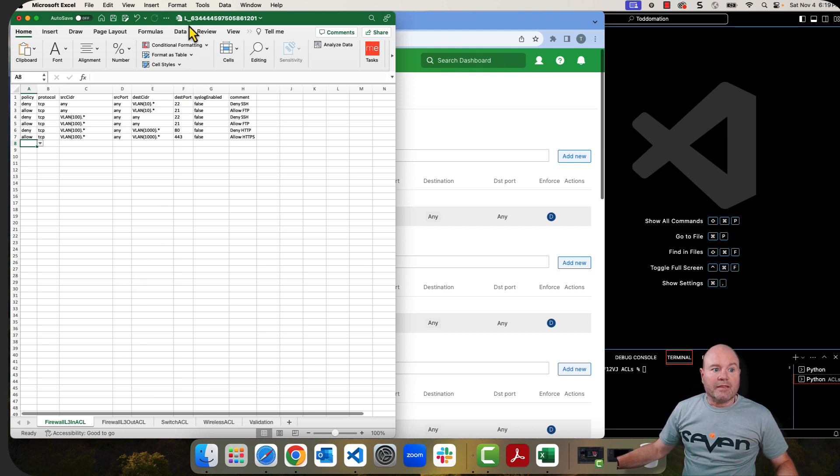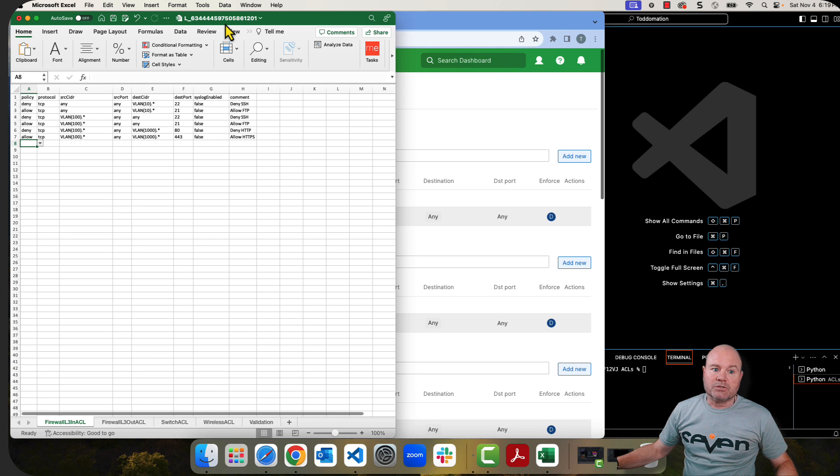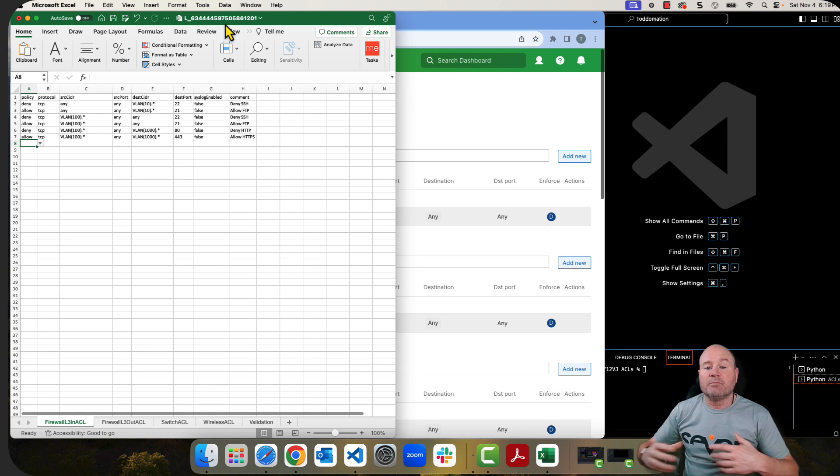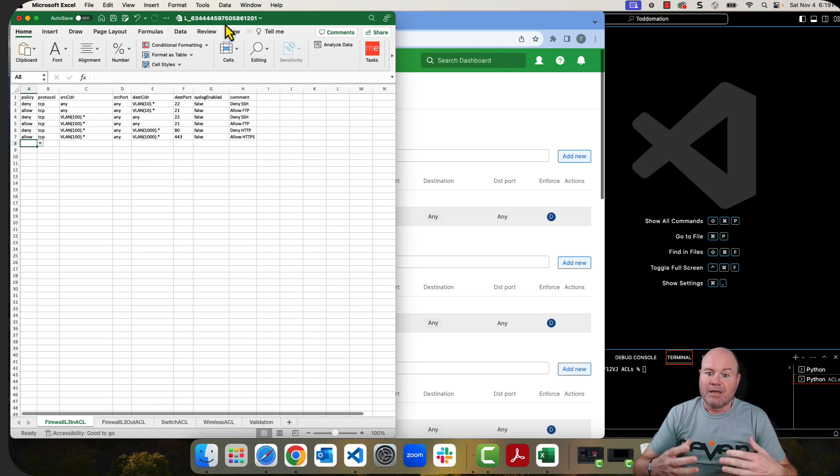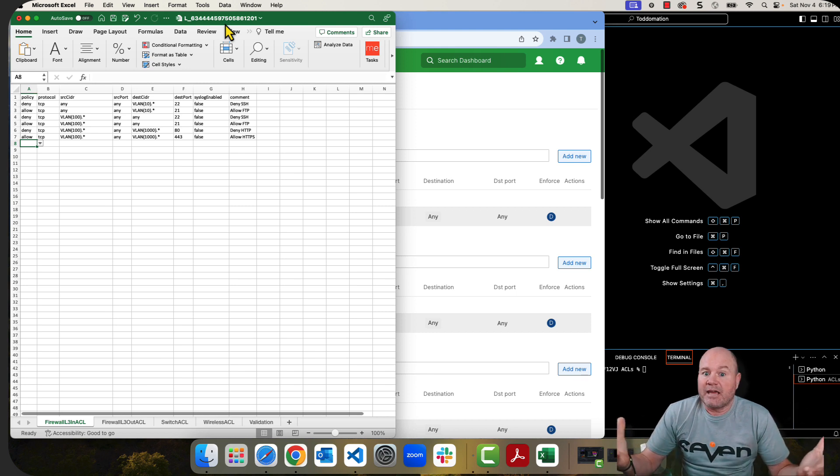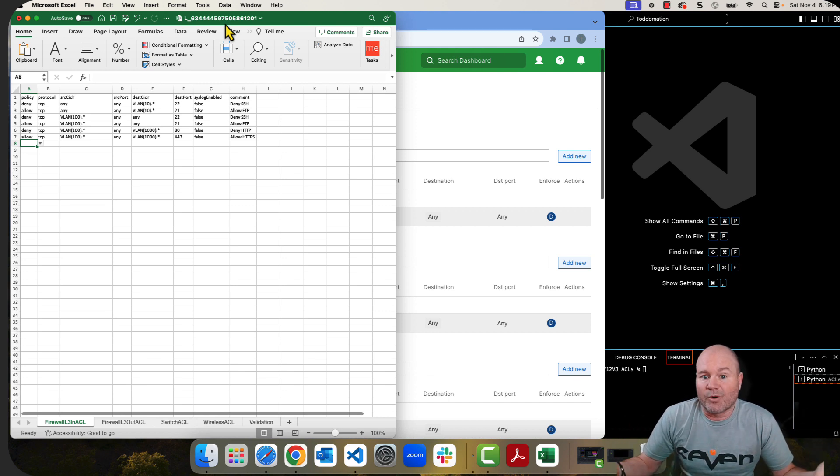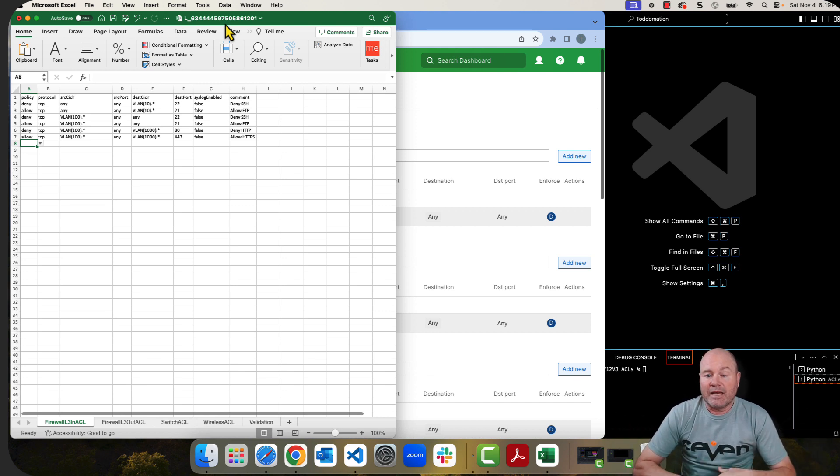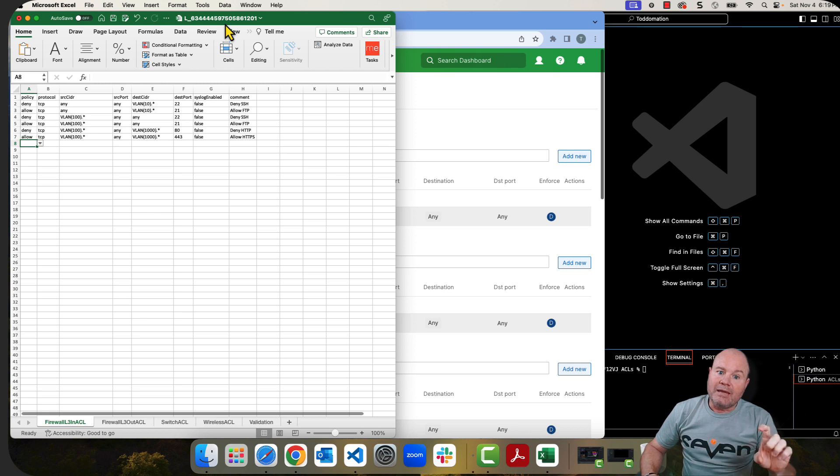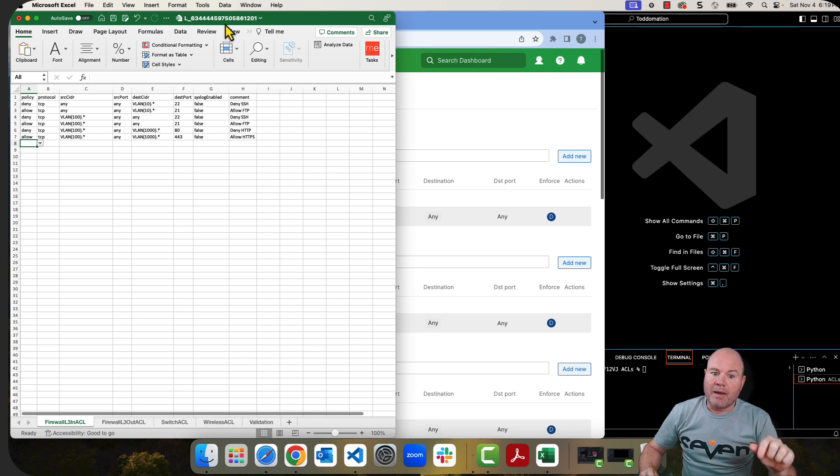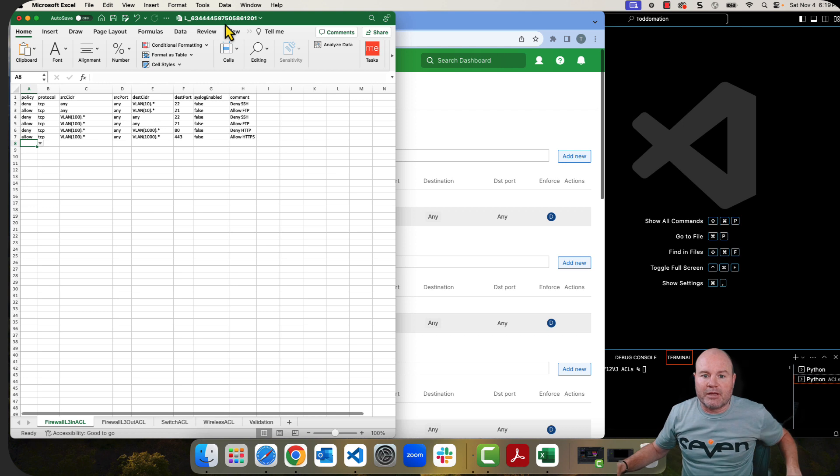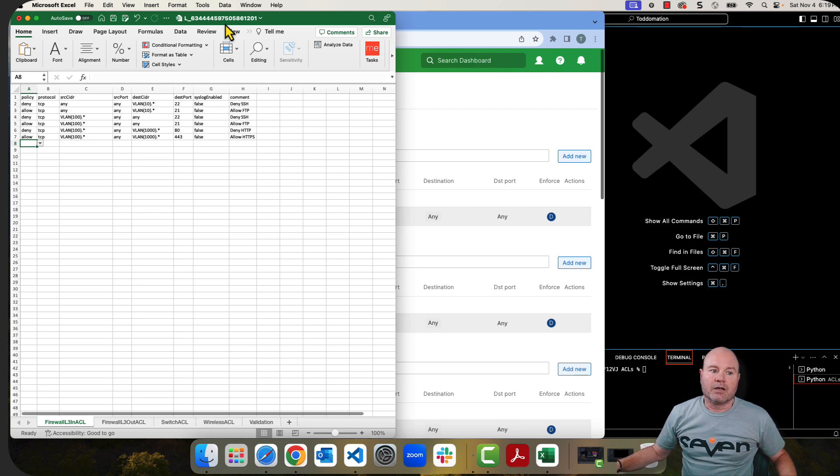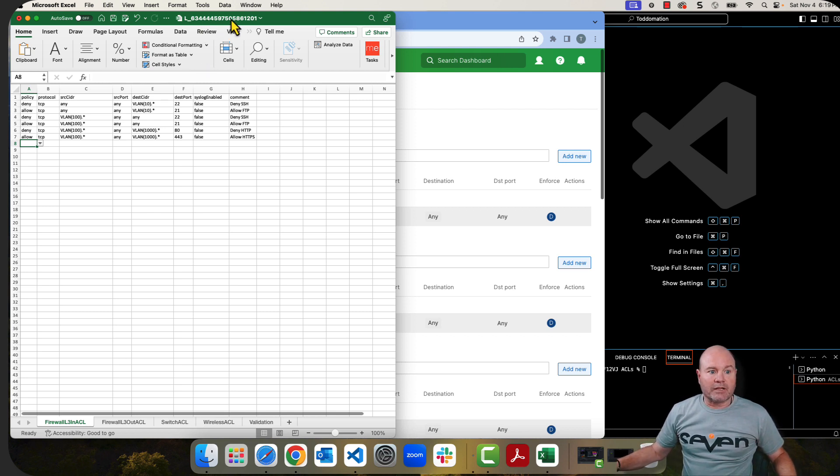As you can see in my document, a couple of things I want to point out. One, the name of my Excel file is the actual network ID. This is important, especially if in your organization you have 2, 3, 4, 5, 10, 20, 30, 40, 50, however many networks. Making these Excel sheets match that network ID is really going to help you in your automation going forward. So that's the first thing.